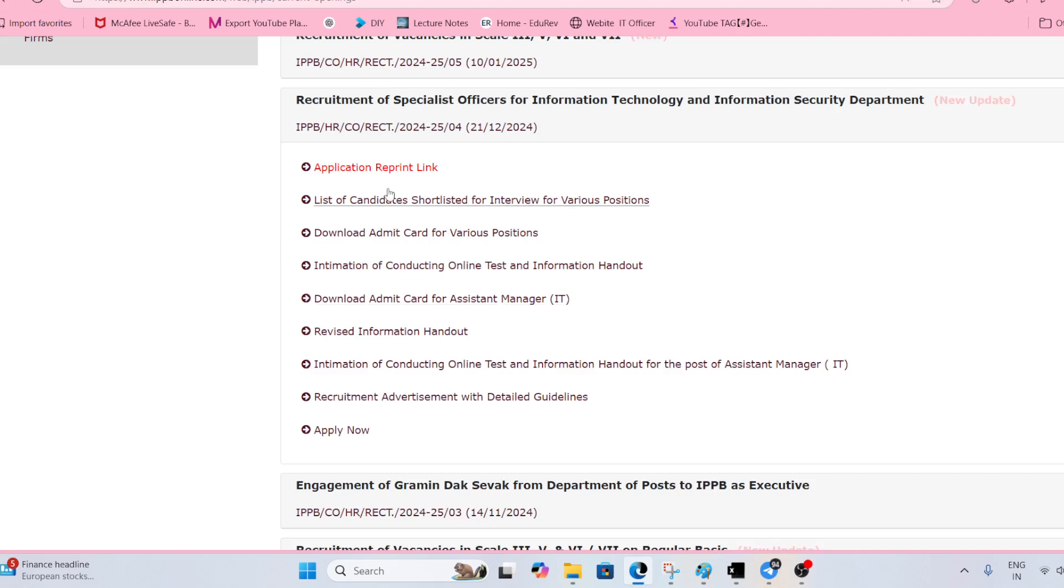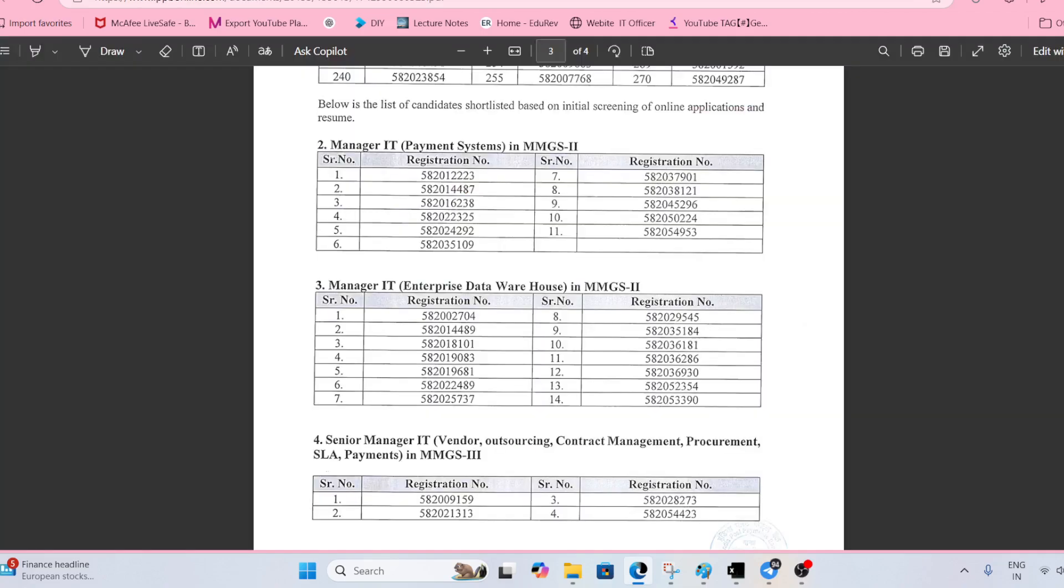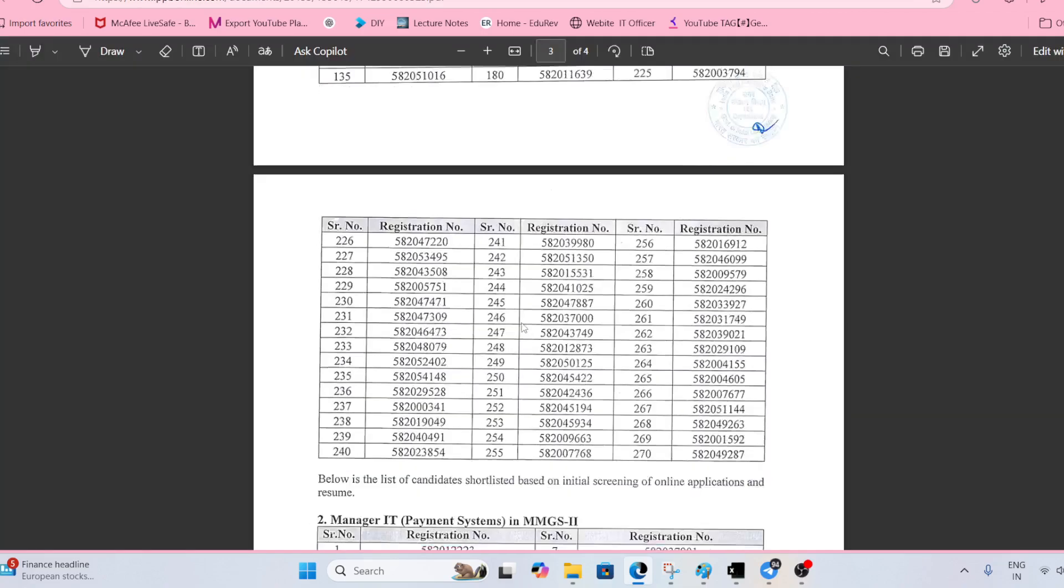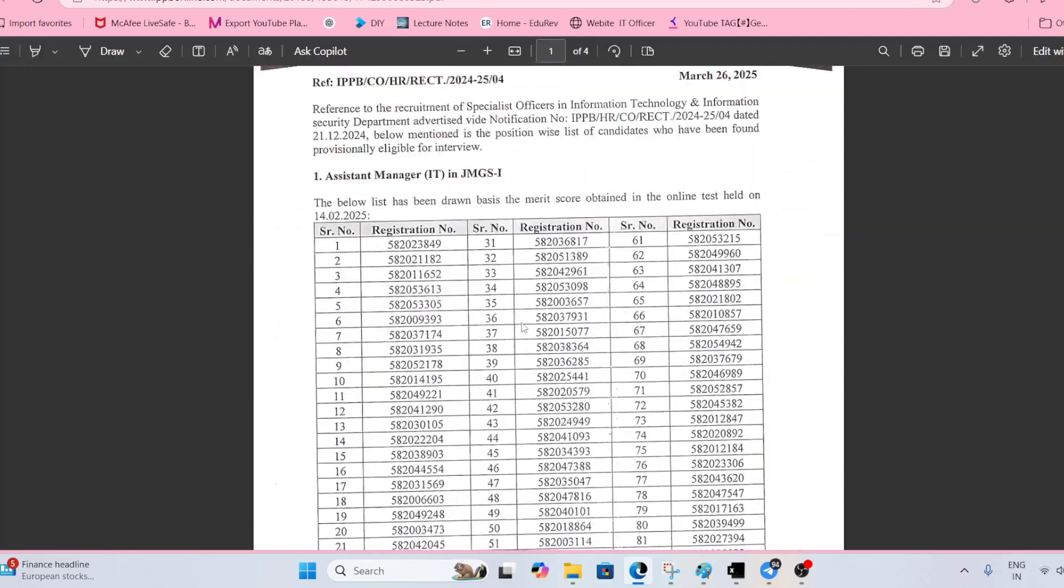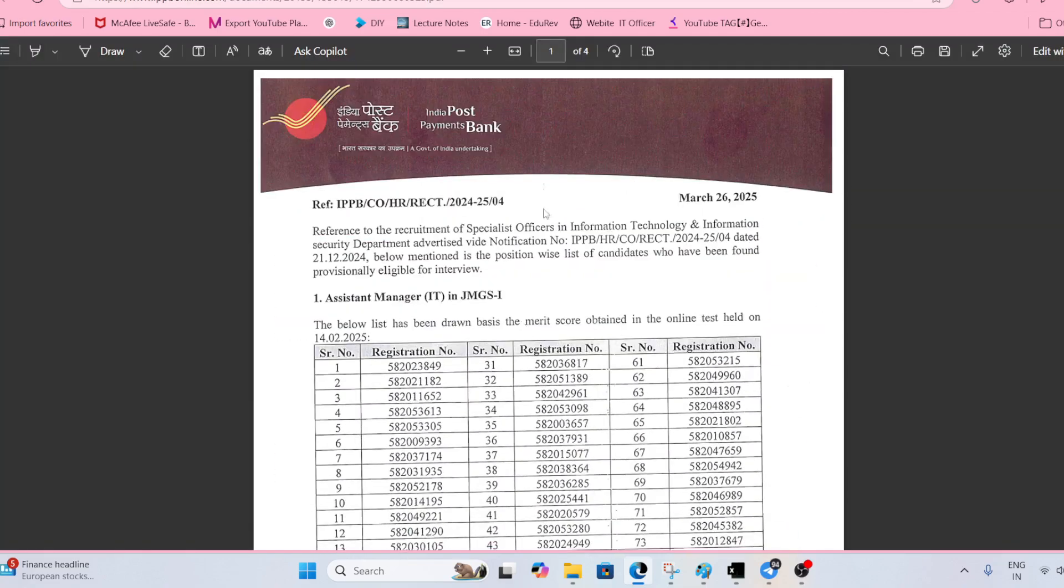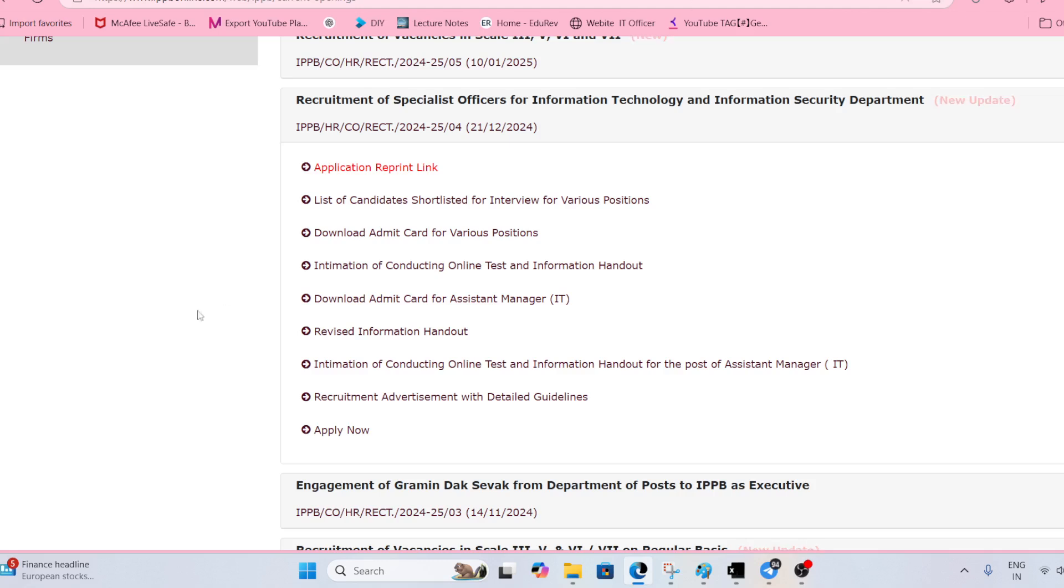now we are having the list of students who are eligible for the interview. Soon you are going to receive an email regarding your call letter.